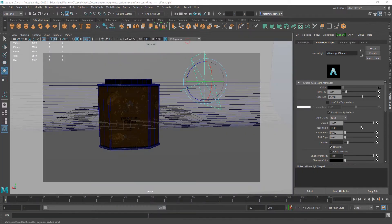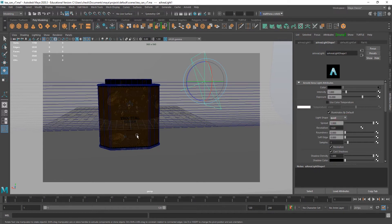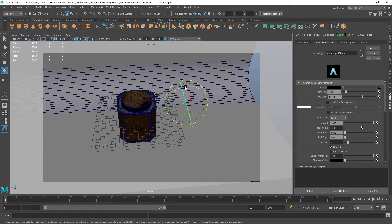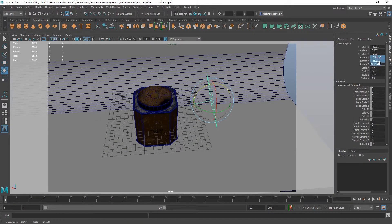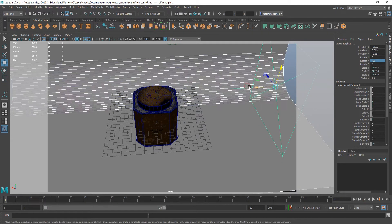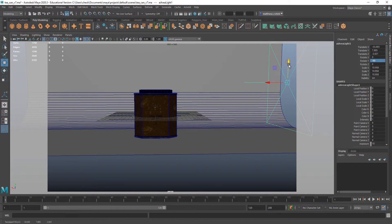It also comes in a few different shapes — you can make it a cylinder or a disc and light with those, which further increases how versatile it can be. They're really great for studio lighting setups and all sorts of different light sources.